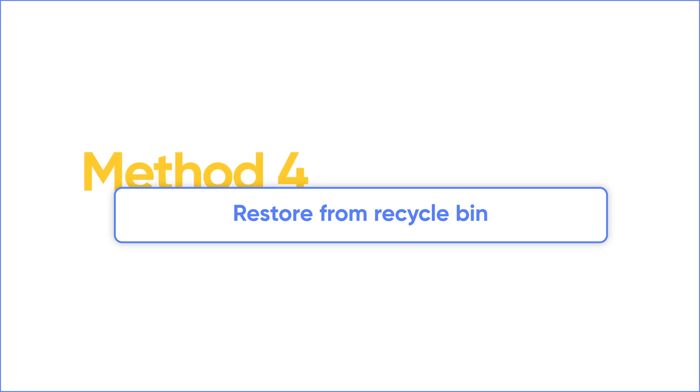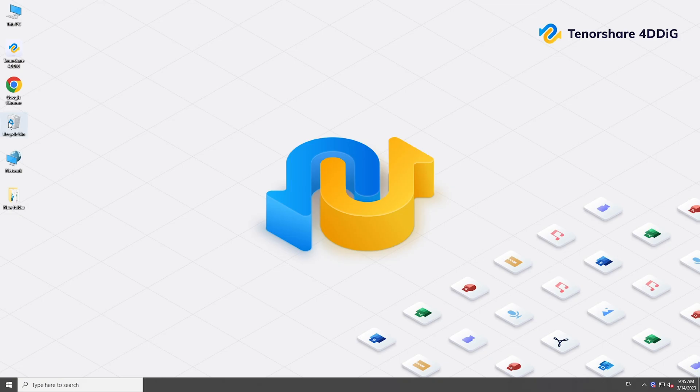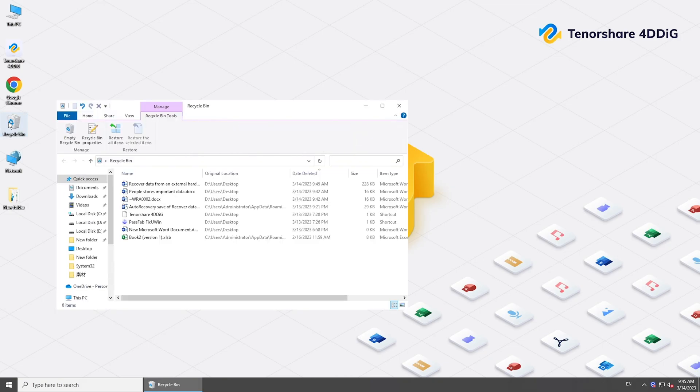If you deleted a Word document, check the Recycle Bin before emptying it. Locate the file and click Restore to recover it.